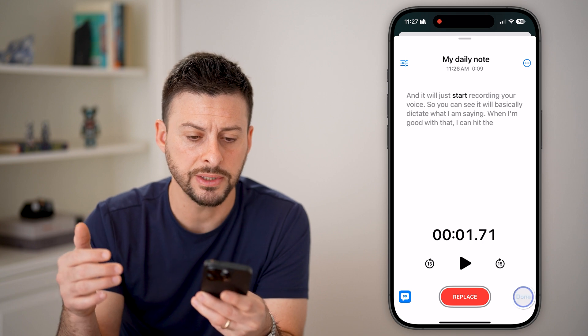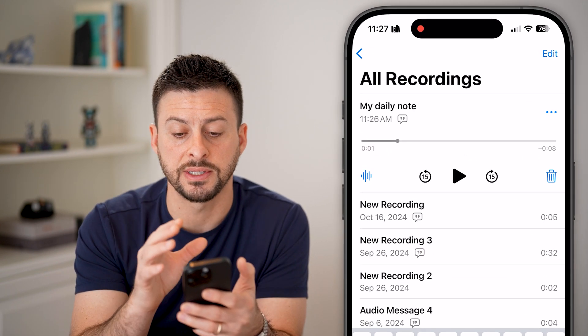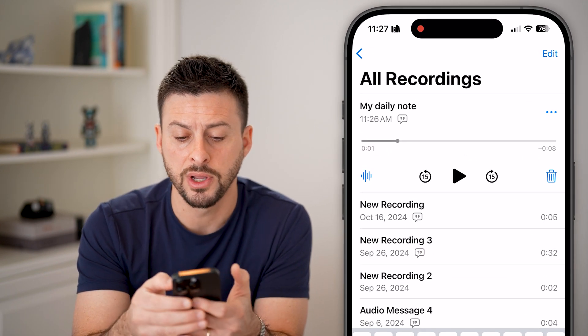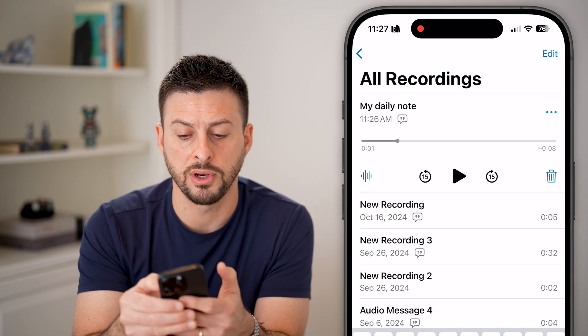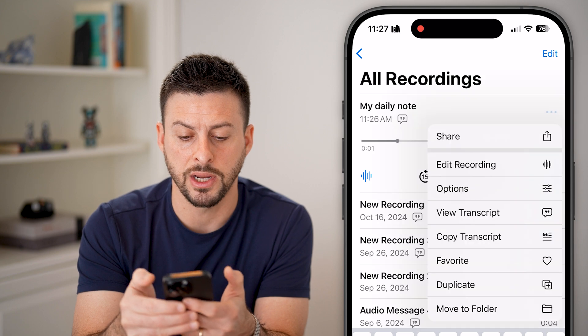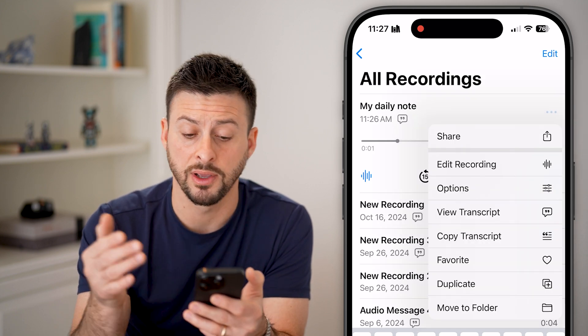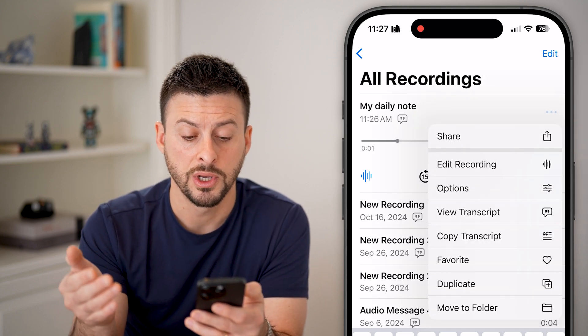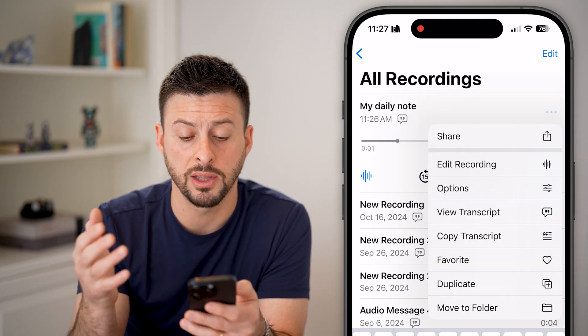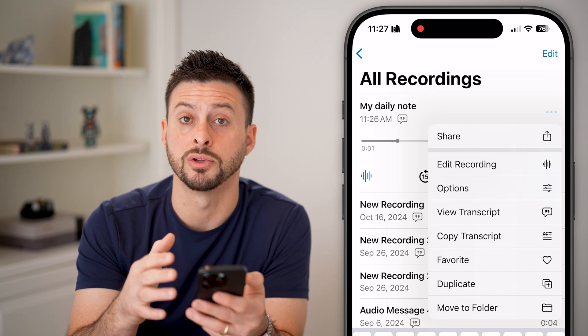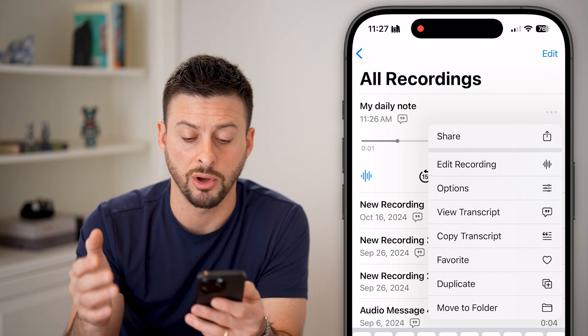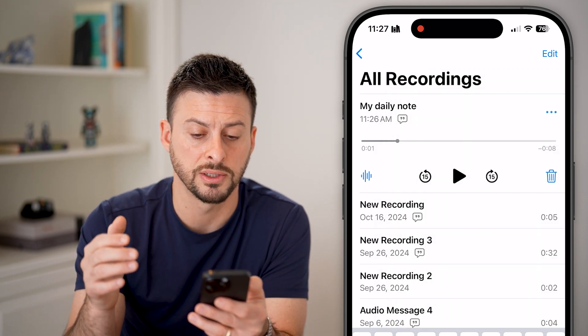Let's hit done. Of course, this is saved on your phone. You can hit the three dots at the top right and share it with someone if you wanted to — you can email it, copy the transcript, and all of those different things.